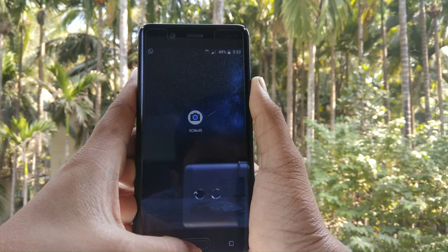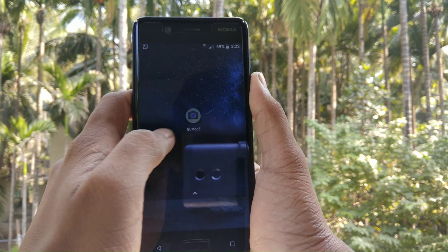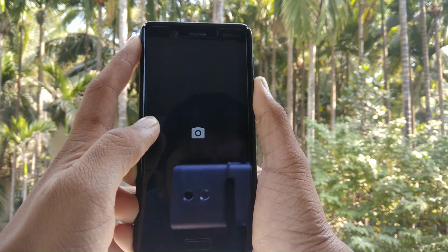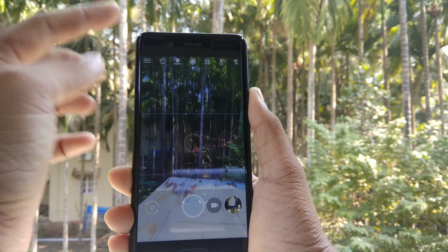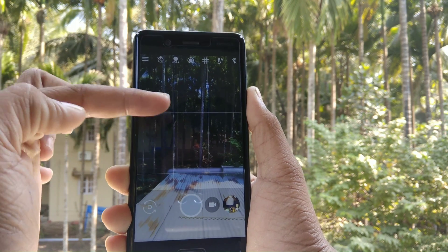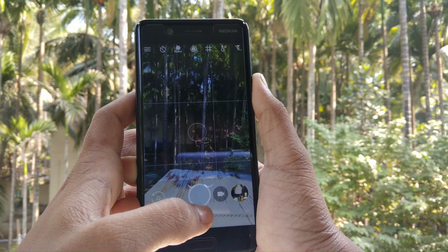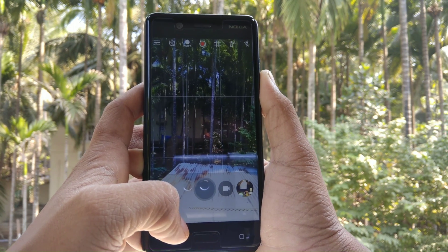You will now be able to click portrait images, and you will also be able to get selfie portrait mode.